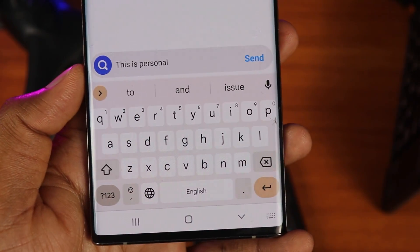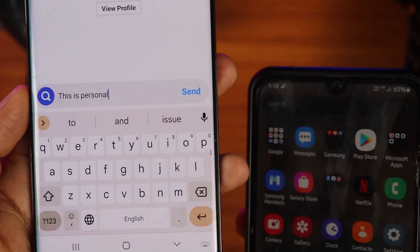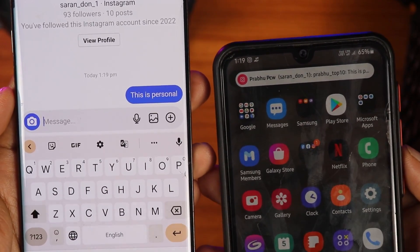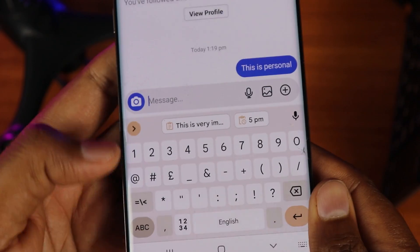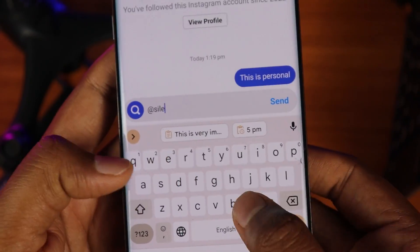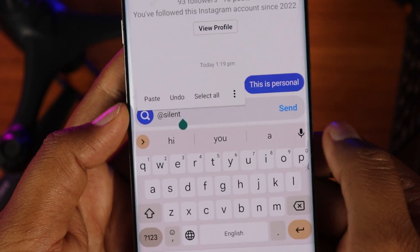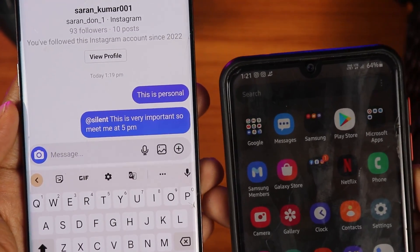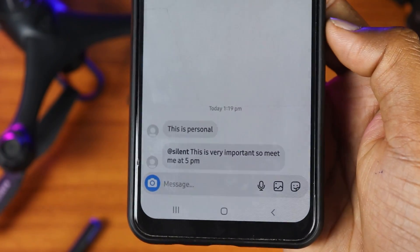If you have any secret message on Instagram, you will be able to send a reply directly from the notification. If you receive any message on Instagram, you can reply right from that notification without opening the app. If you have any other trick, we will post more Android Tips and Tricks videos. Please comment below.